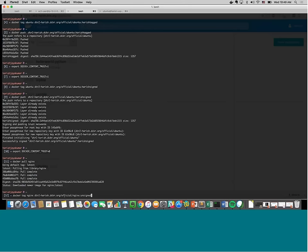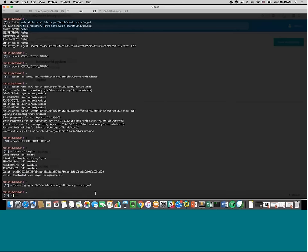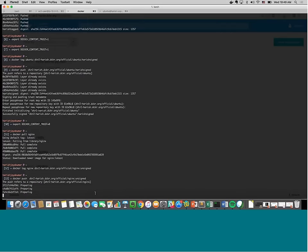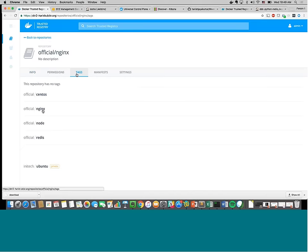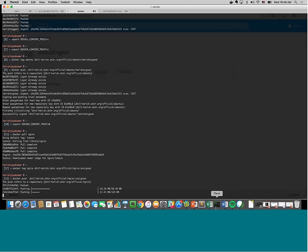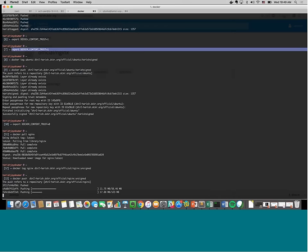Now, once you enable Content Trust — export DOCKER_CONTENT_TRUST equals 1 — and try to pull that unsigned image back, it fails. It says 'remote trust data does not exist' for this image. So with Content Trust enabled, it will fail if the image isn't signed. Now let me do the same push but with signing — I tag the image as 'signed' instead of 'unsigned', with DOCKER_CONTENT_TRUST enabled, and push it.